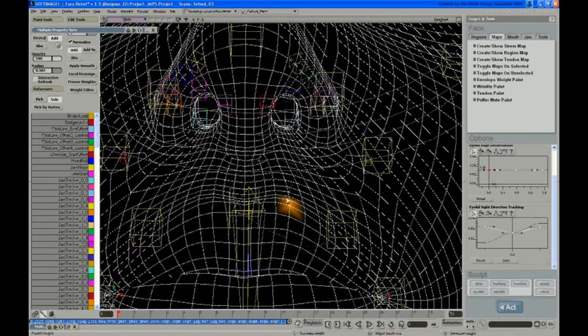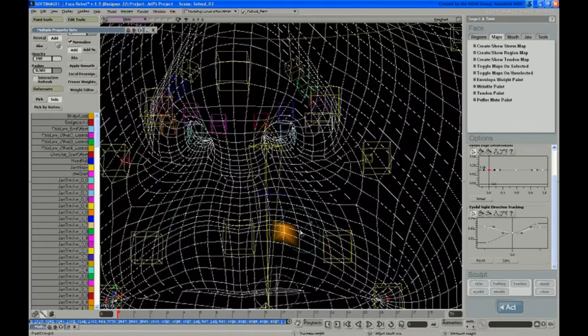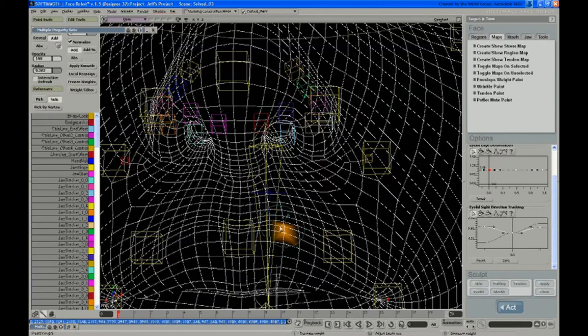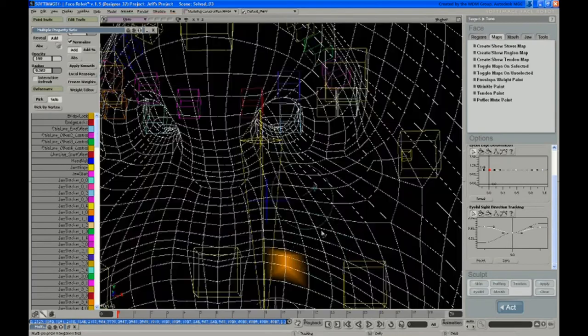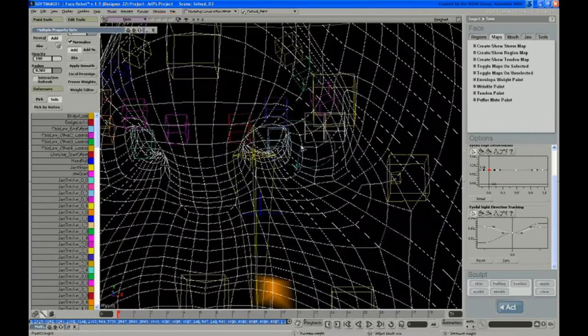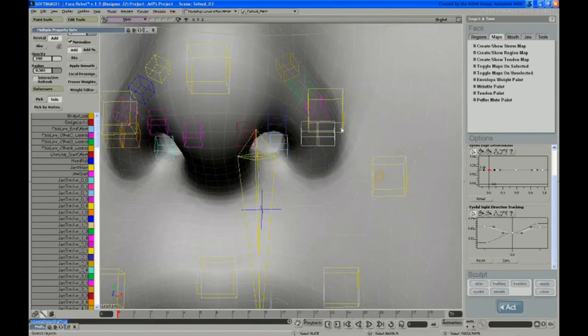Now, areas like this where this vert was 100% weighted to that deformer, since it's in the mouth area, you don't have to worry about it. Because the mouth controller is going to win on those verts anyway. If you really want to, you can go in there and assign that back to the head and all or something. But that's not going to pull.